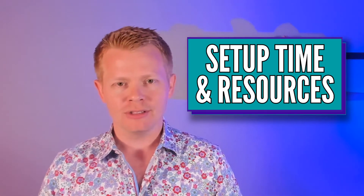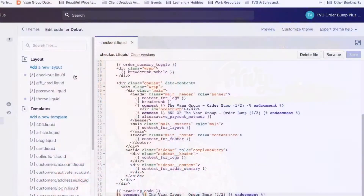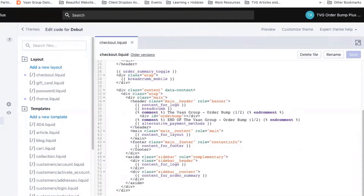Setup time and resources: installing Order Bump is a very simple app integration, and then you edit your checkout.liquid Shopify theme to get that little box exactly where it needs to be and looking great on mobile and desktop. You can install the code yourself or pass it to the Order Bump team if you don't feel comfortable with the process.